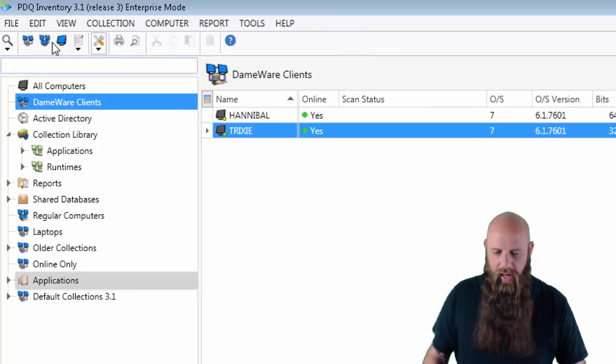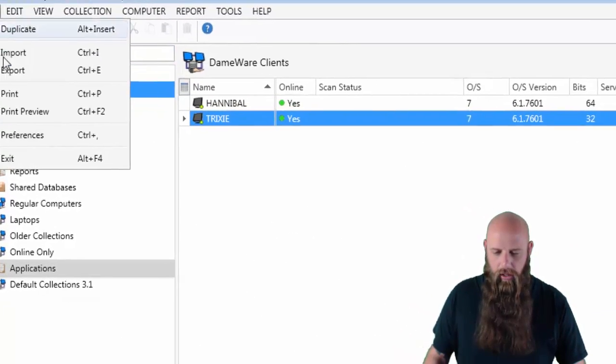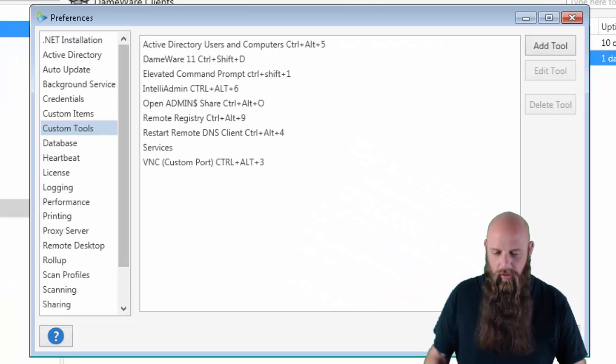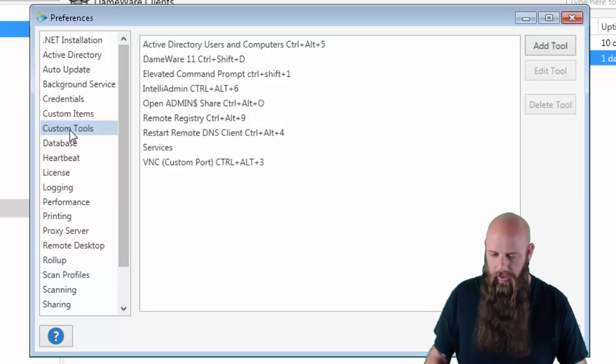Once I have that, I'm going to go into PDQ Inventory, go to Preferences from the File menu. You'll see Custom Tools panel.